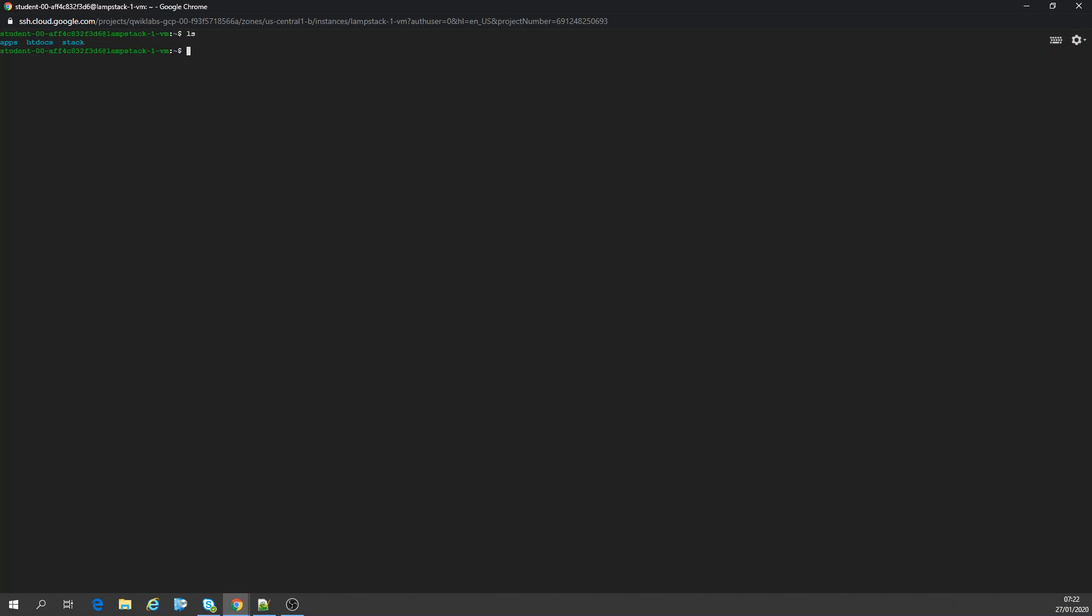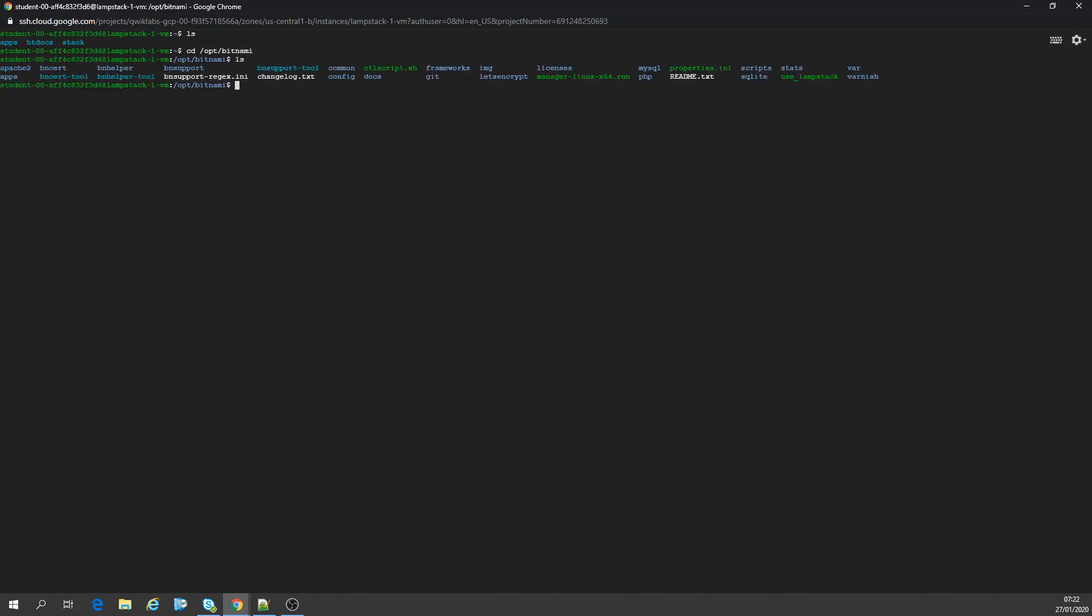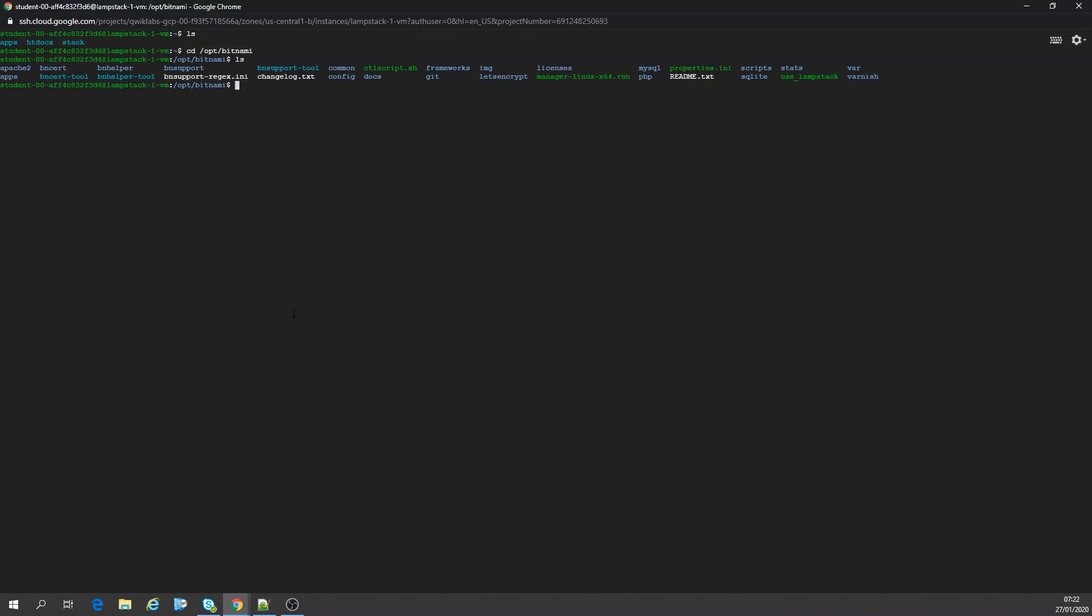Okay, let's go to where it's installed. CD /opt/bitnami, LS. Docs. So in this case, I want to copy what we have on docs.